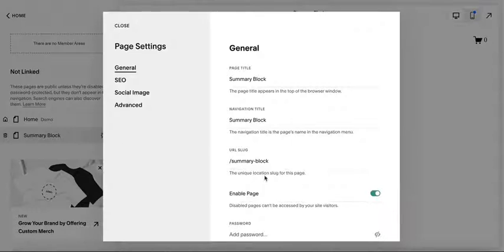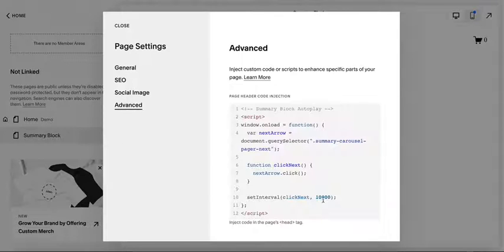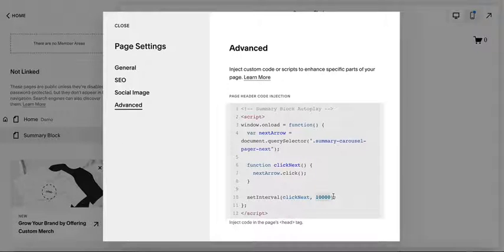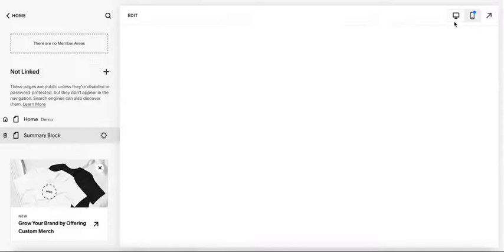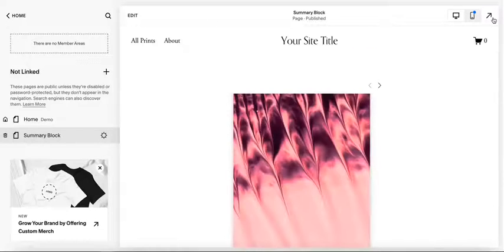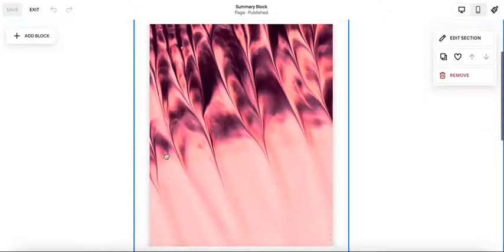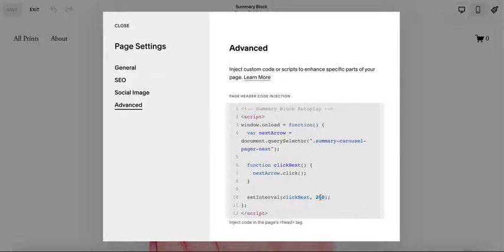What that number actually stands for, I'm going to be honest, I don't know. Let me change it to 200 and see what happens. This should go a lot faster, I bet. Yeah. Oh, this is fun, isn't it? Let's change it to 2,000 and see what that looks like.